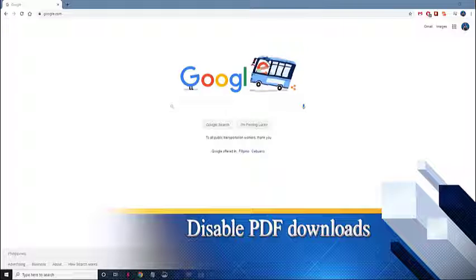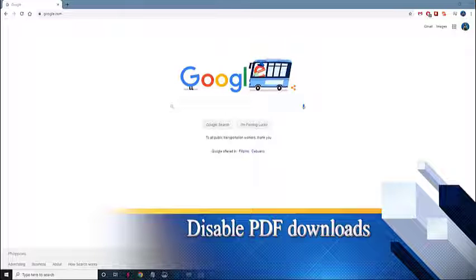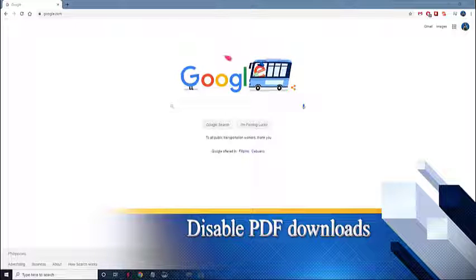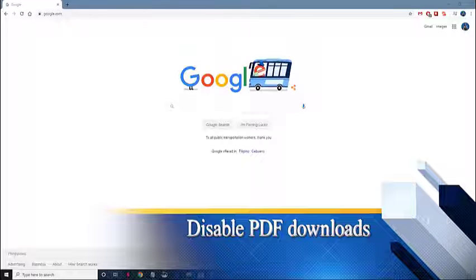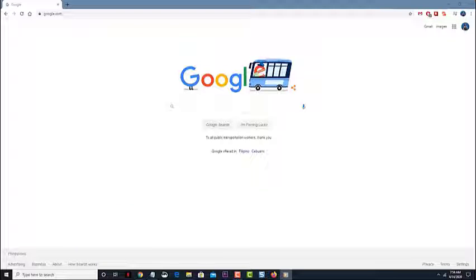First, disable PDF downloads. Google Chrome has a setting that downloads the PDF file instead of opening it. Try checking if you have this enabled and if it is, you should disable it.